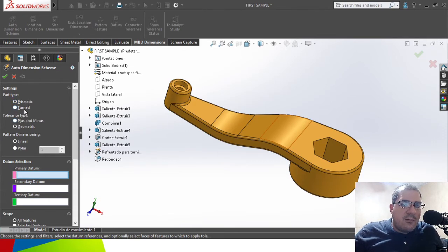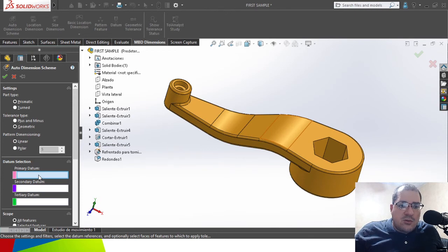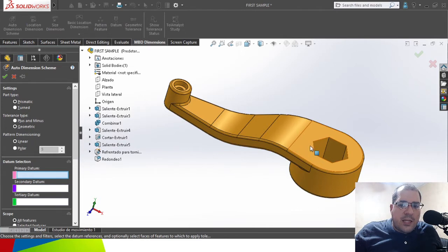Then you have the option for plus/minus or geometric tolerancing. A good start could be the geometric option, using linear or polar dimensioning — so let's start with linear. Then you will add the datums. You can choose between your natural planes on the file, or a mix between the file planes, natural planes, and some features or planes directly from the model.